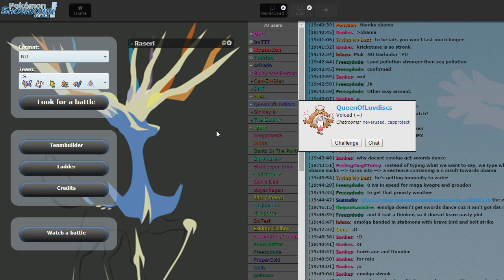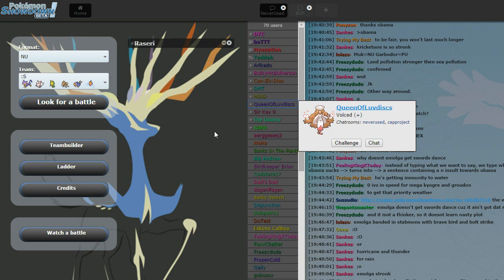I have ruined the dreams of many young people in Showdown. Yeah, I can imagine so. Maybe not.